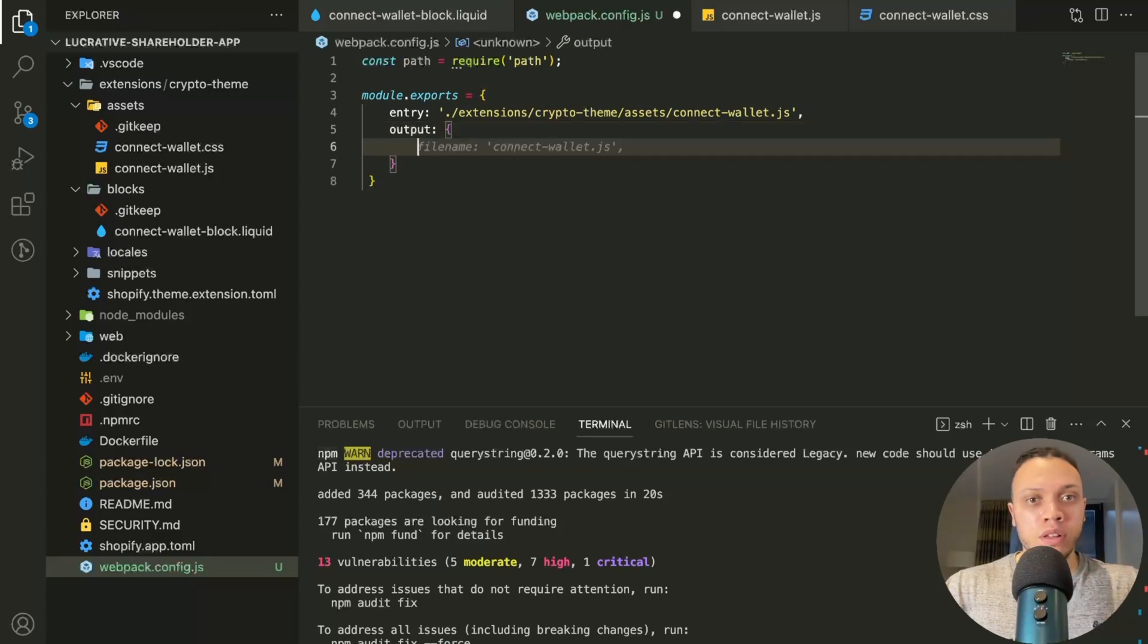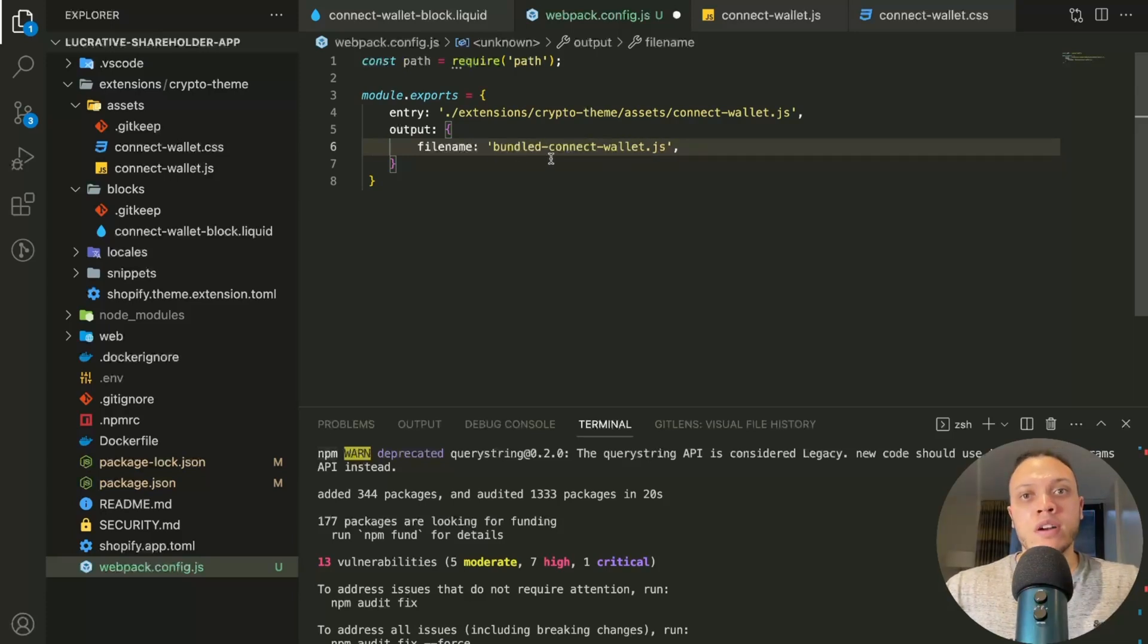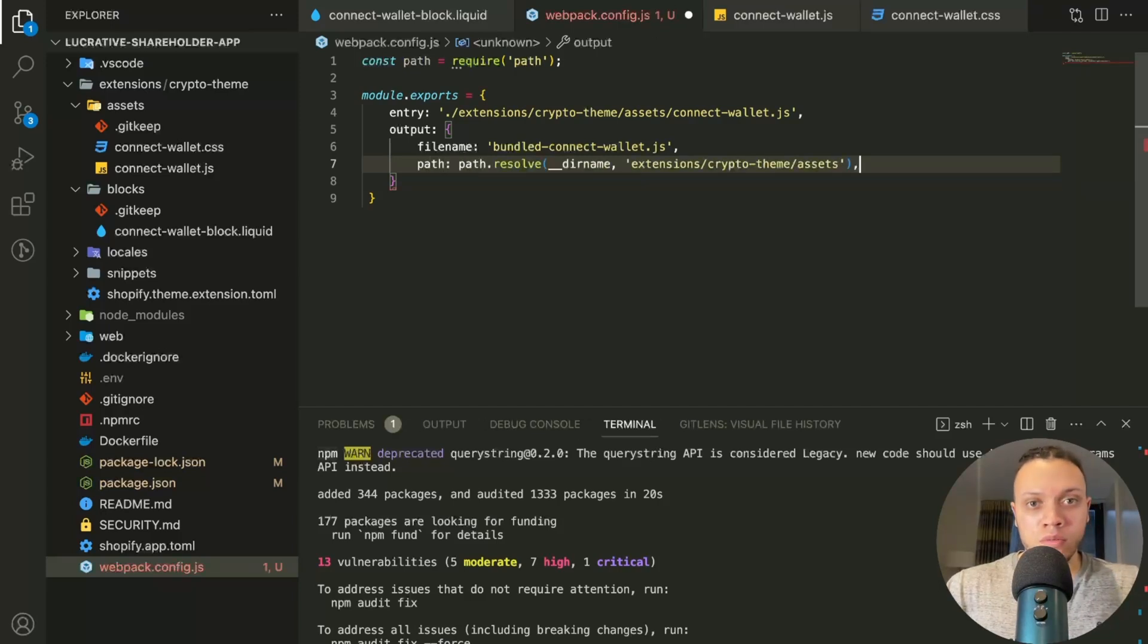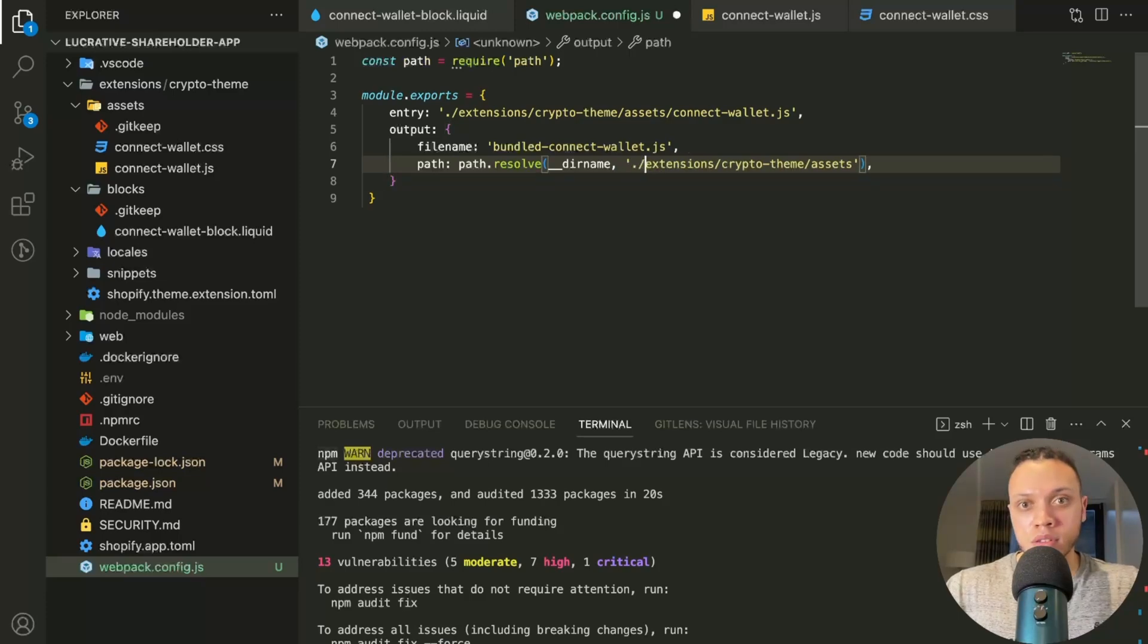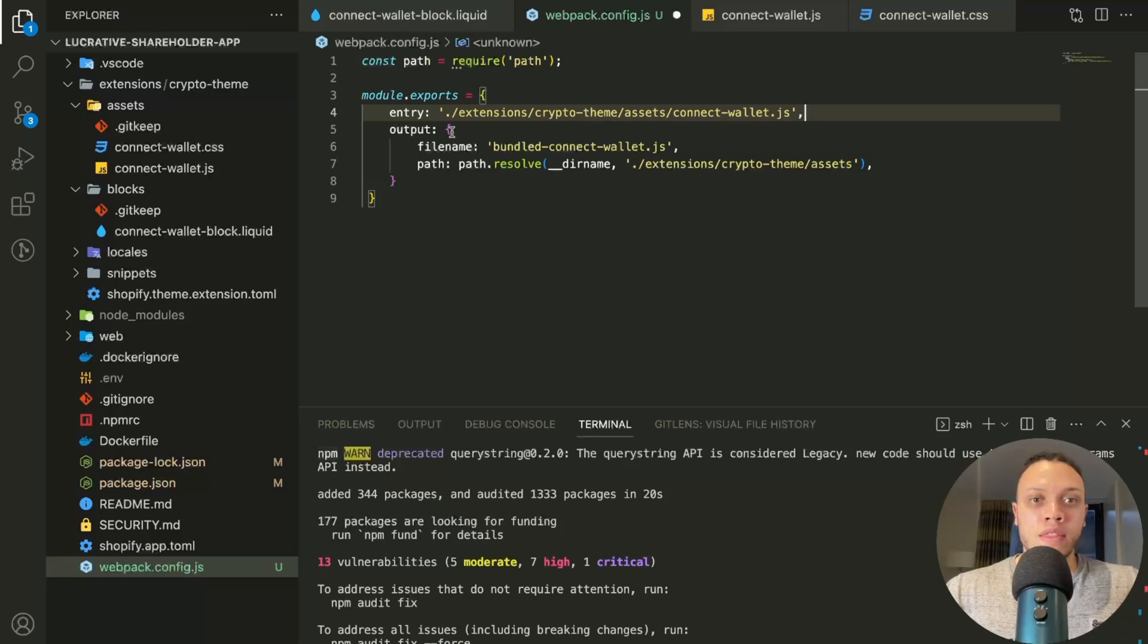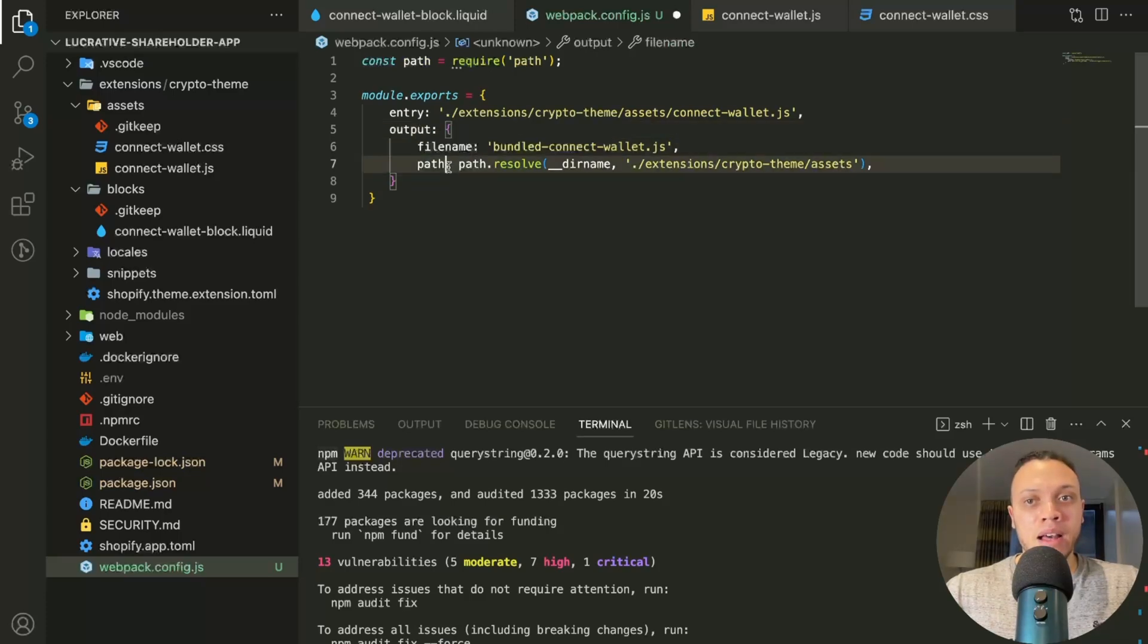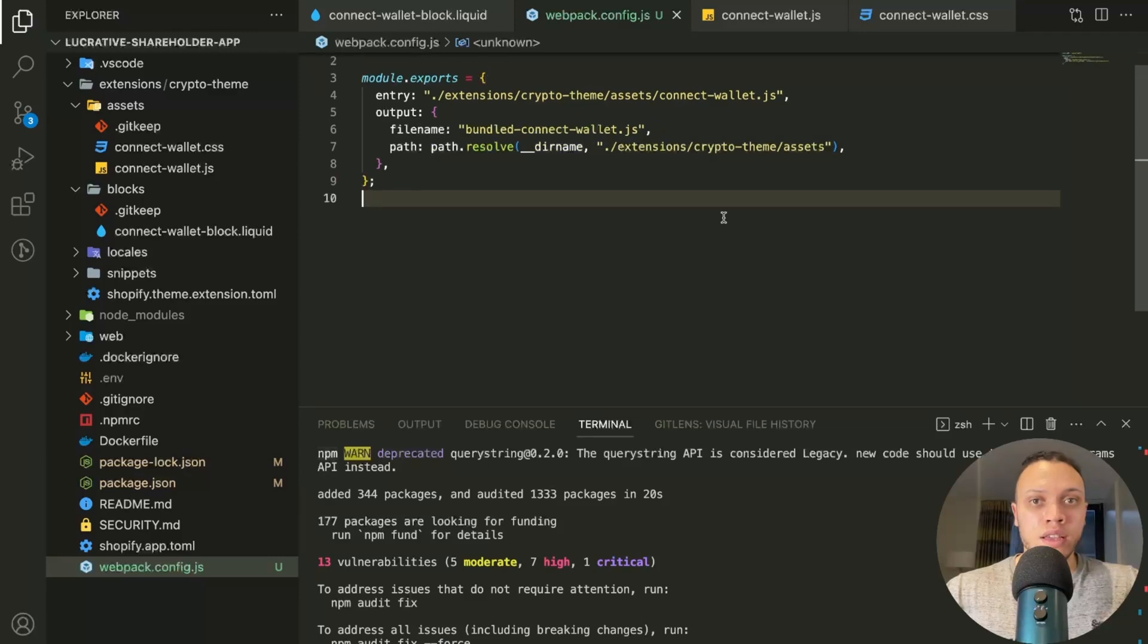So for the entry, it will be the extension folder slash crypto theme slash assets. And then the name of the actual JavaScript file. So it's connect-wallet.js. And then for the bundled output file, we'll do the following. So filename will be bundled, otherwise it will overwrite the original one. And then the path. We have the entry property with the file which we want to bundle and the output object that contains a filename of the newly bundled file and the path to that file. Hit save.